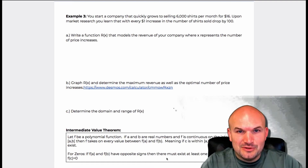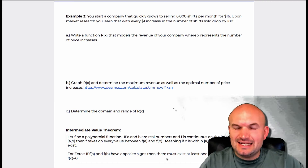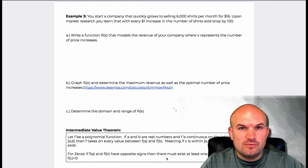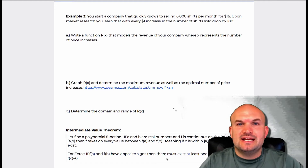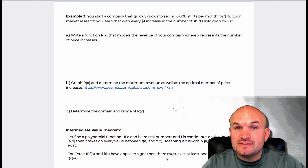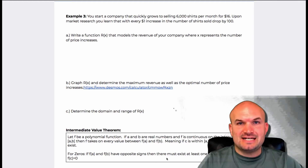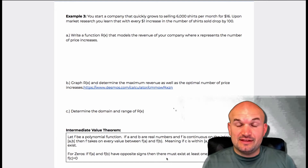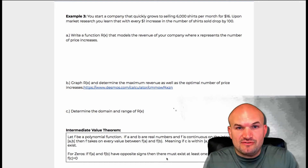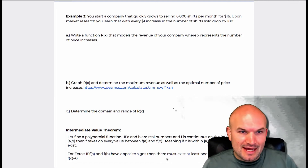Now on to a word problem that is going to help us with our polynomials and kind of understand a little bit more of the extrema as well as the x-intercept. So putting everything together that we have learned so far into a nice little word problem.